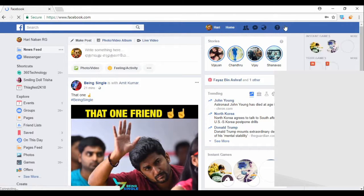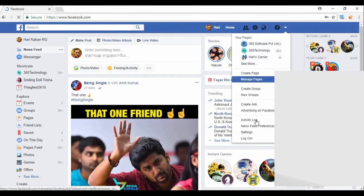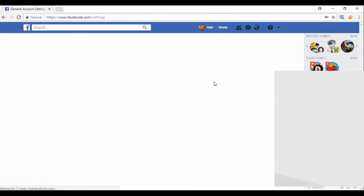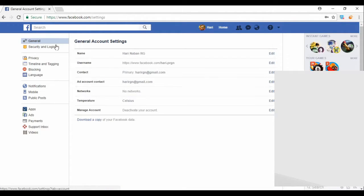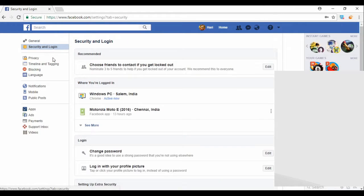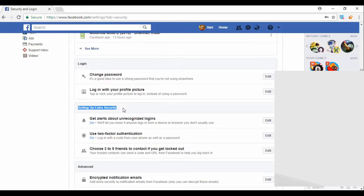When I log in, go to account settings. In settings, go to Security and Login and click it. When I click on it, you'll see the option for setting up extra security: Use two-factor authentication.